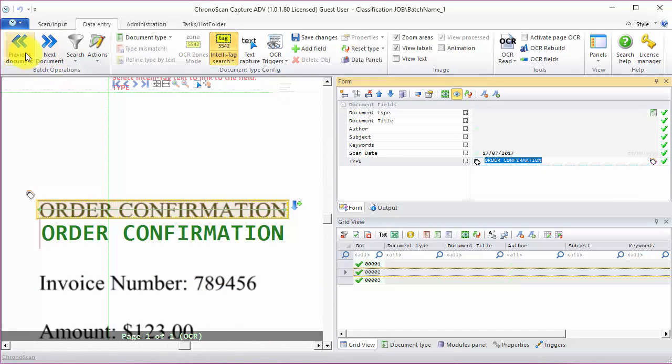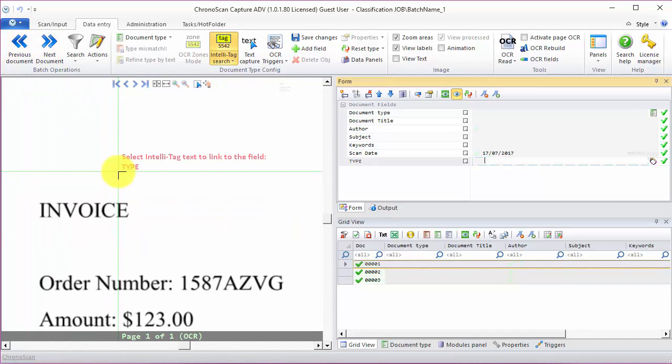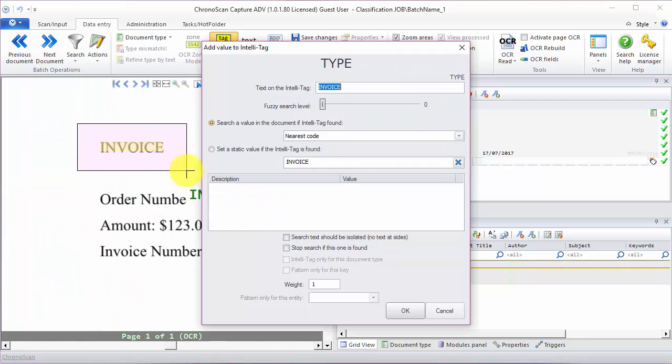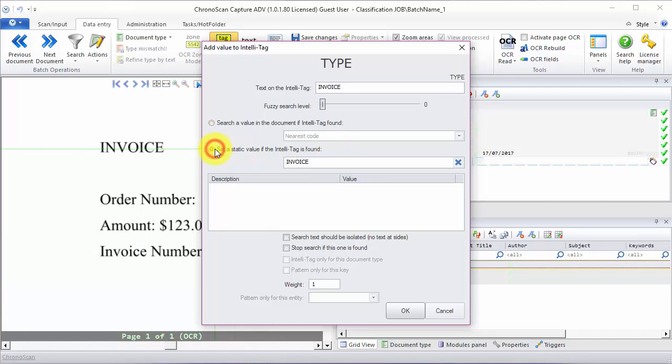And finally, for the invoice. We look for the word invoice and then we want to set the static value invoice.